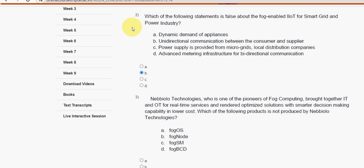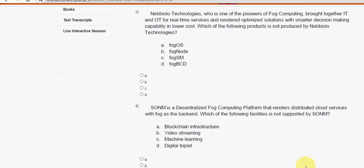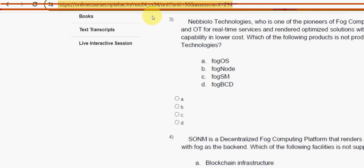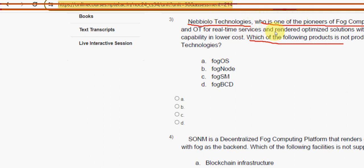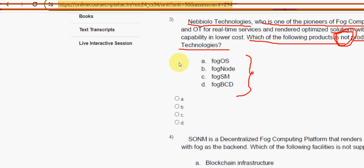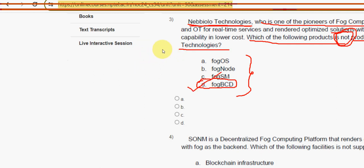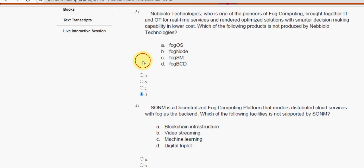Third question: Nebbiolo Technologies is one of the pioneers of fog computing. Which of the following products is NOT produced by Nebbiolo Technologies? You have to observe carefully — which option contains products that do not belong to Nebbiolo Technologies. For the third question, option D — Fog BCD — is not produced by Nebbiolo Technologies, so option D is the correct answer.